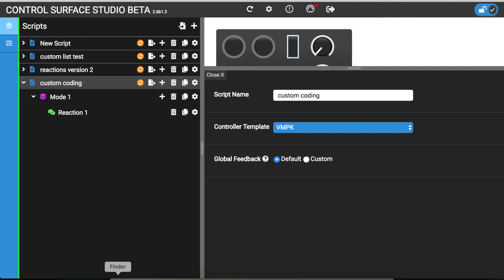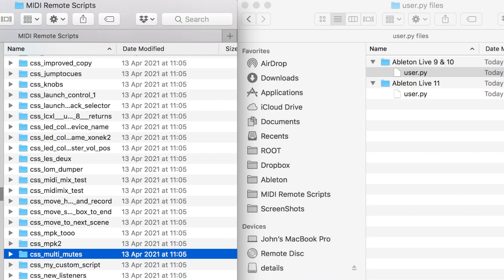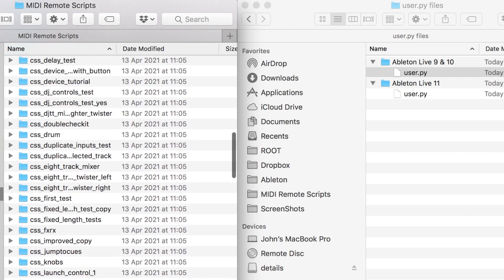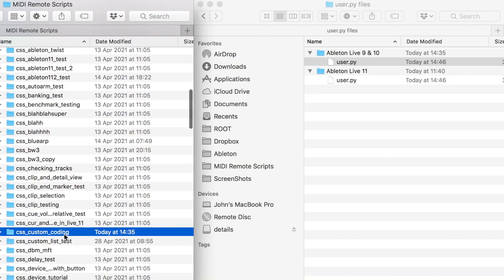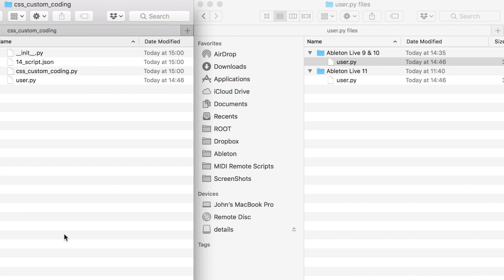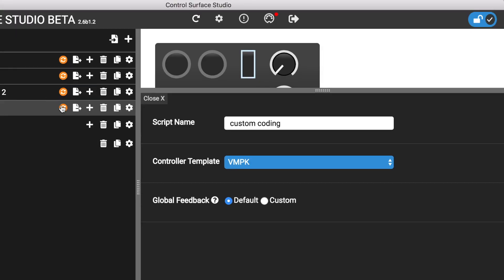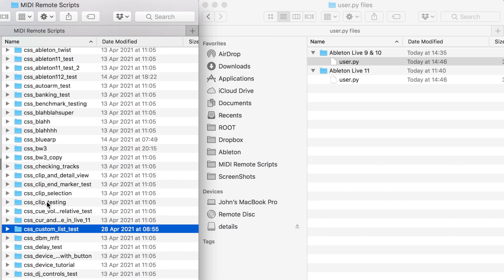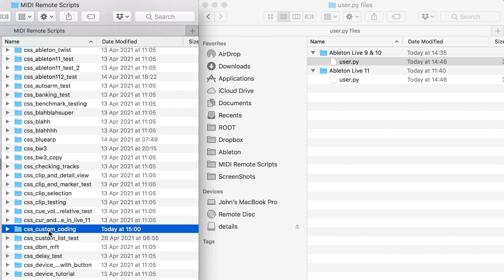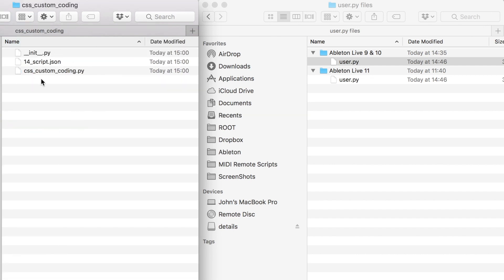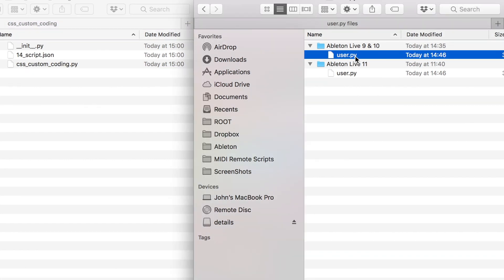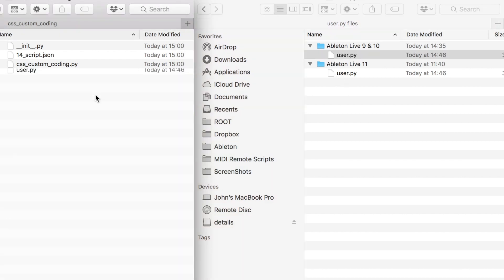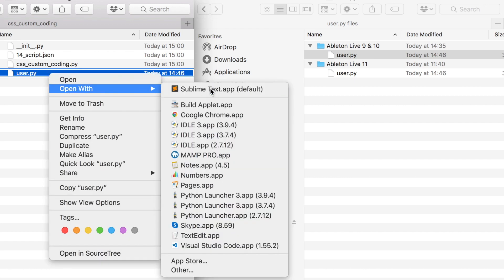I'll install that into live. And then if I go to my MIDI remote scripts folder in live. Okay. So if I open the file, I think I'd already saved this one so let me just delete that. Install it one more time. Okay. CSS custom coding. So if I open it, right now it just has these three files. And what I'm going to do is add the user.py file to it. And there's two different versions depending on the version of live that you're using. You need to make sure you grab the correct one. So I'm using Ableton Live 10. So I can use this one. Just copy and paste that in there. And now if I open this,